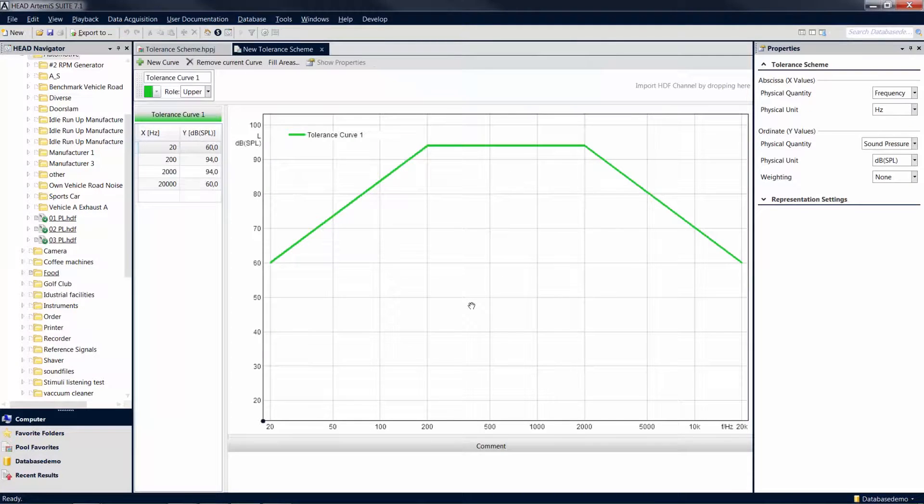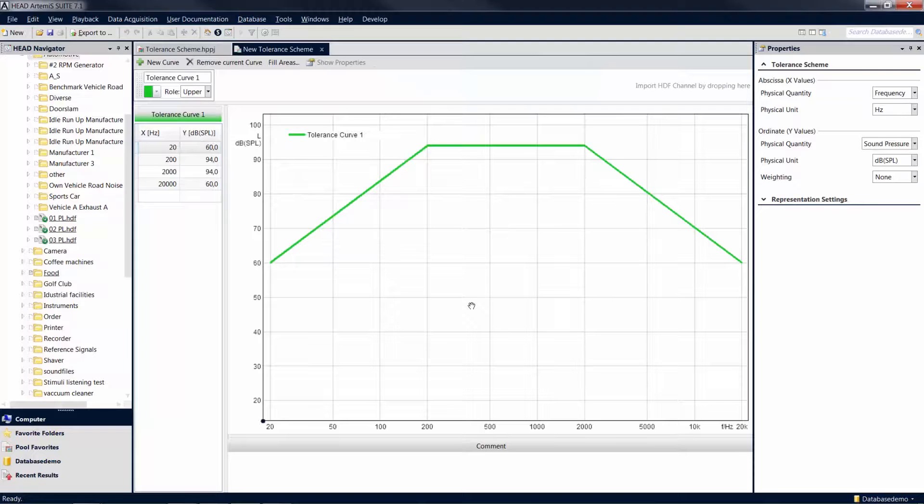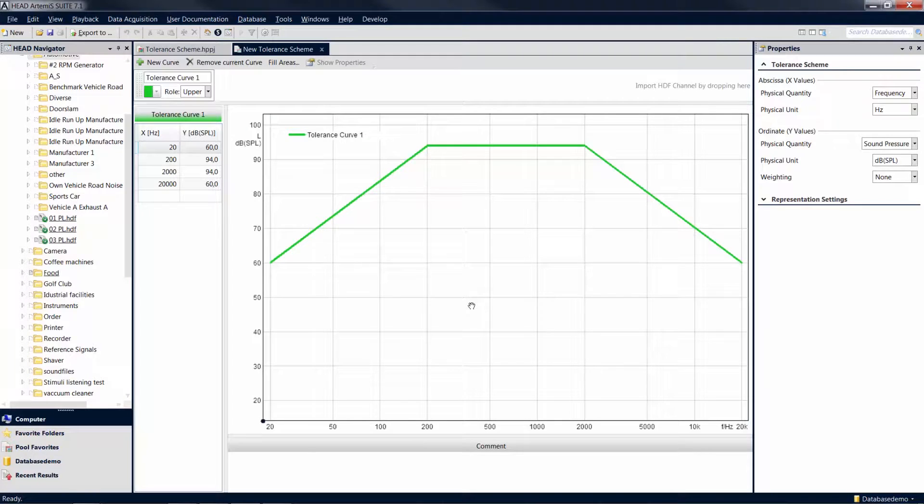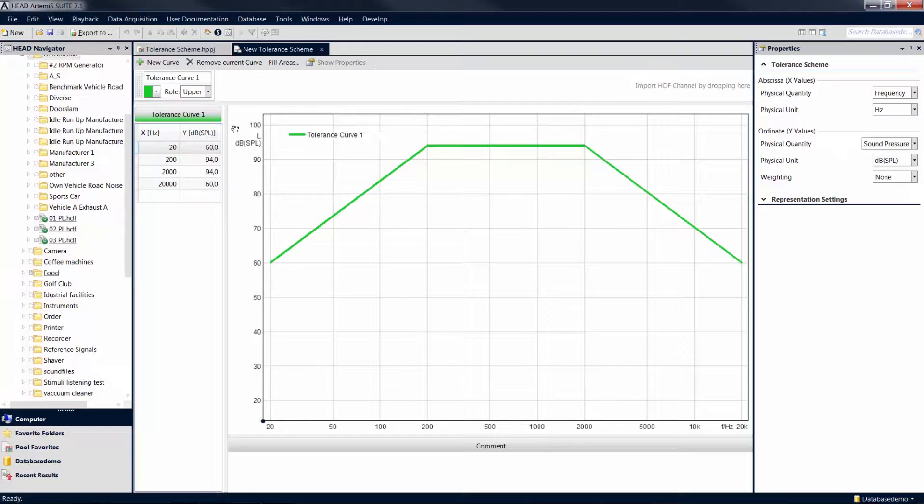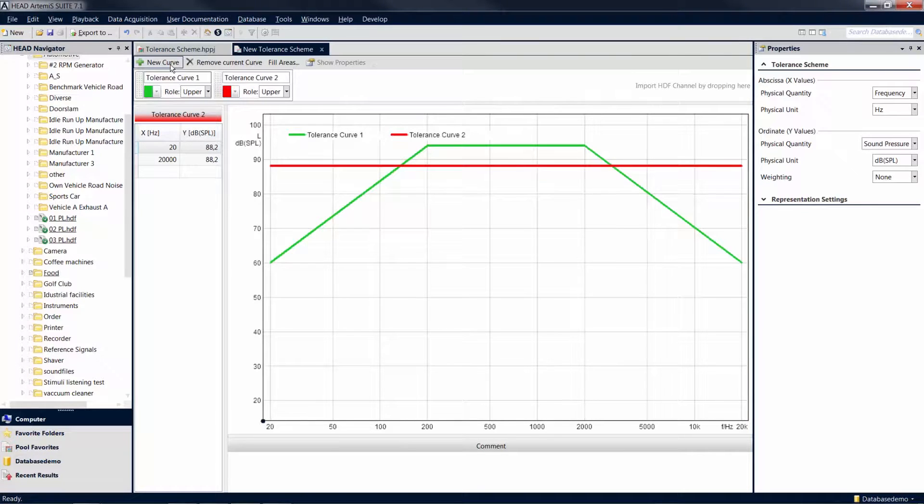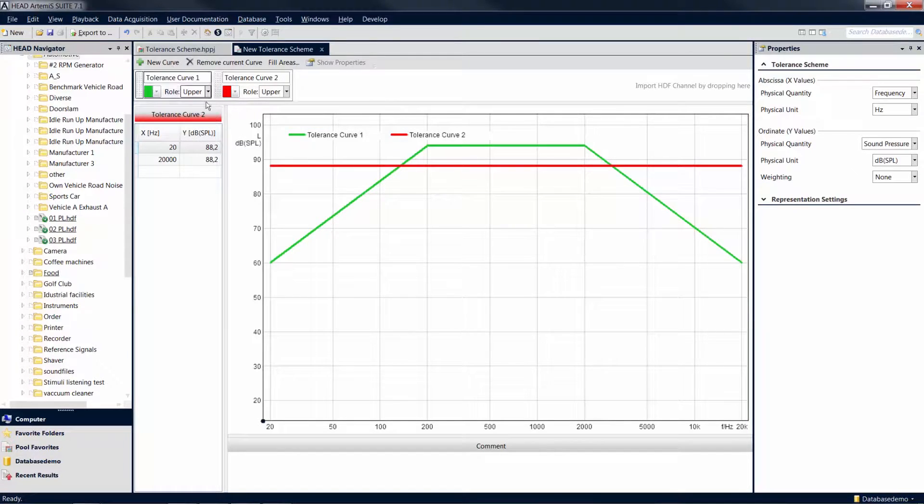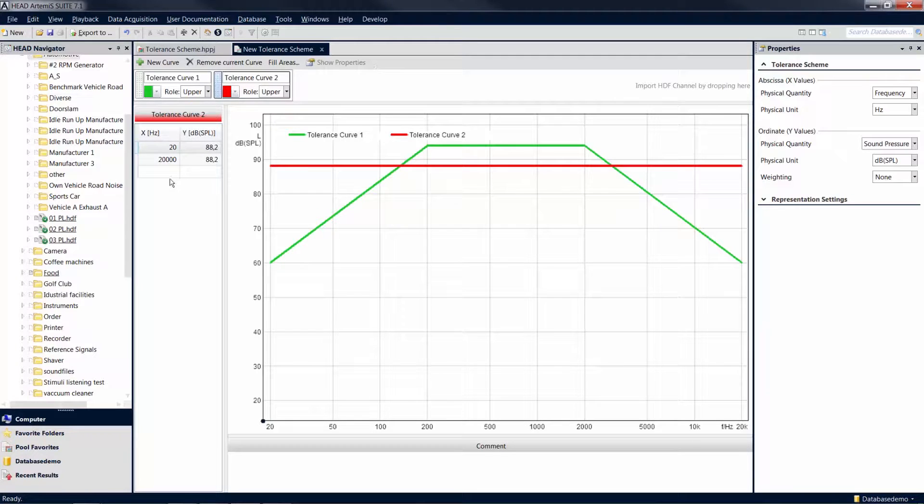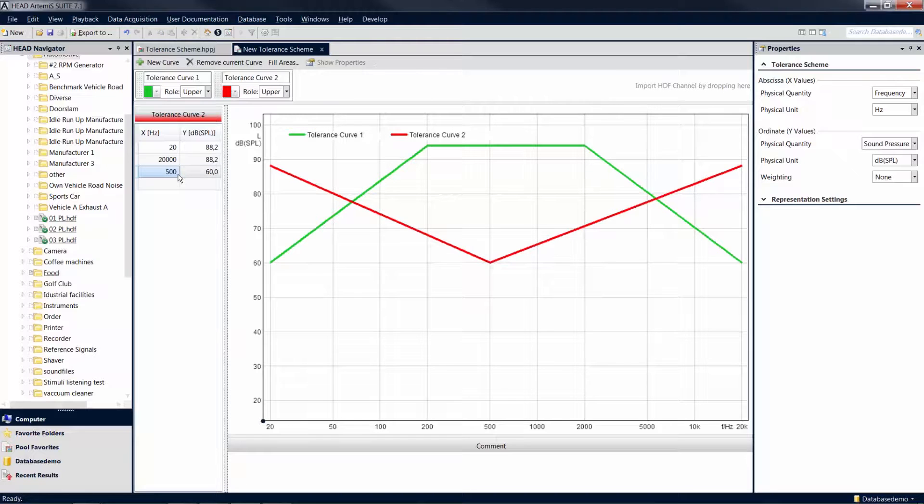A new document is opened in which you can create a tolerance scheme. With a click, you can create a new curve and edit it by entering any number of values. To do so, select the desired curve by clicking on it, and enter any number of value pairs in the left column, or you can copy value pairs from an existing Excel spreadsheet, for example.